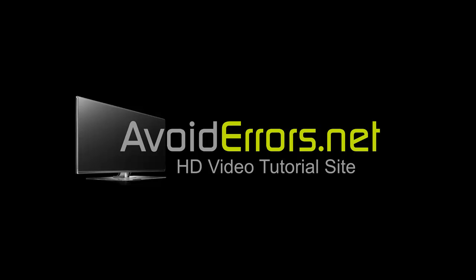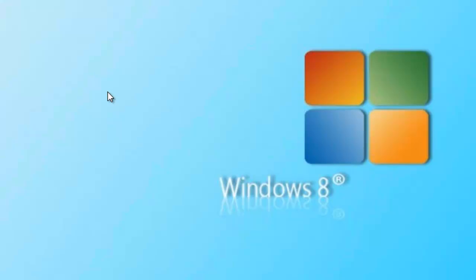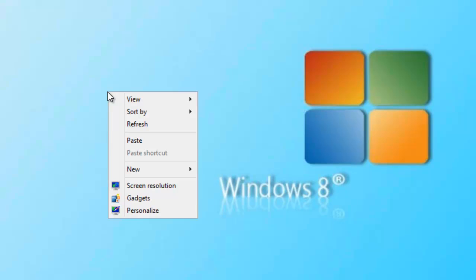Hi, my name is Miguel from Avoiderrors.net. In this tutorial, I'm going to be showing you guys how to install .NET Framework in Windows 8. It's really simple.